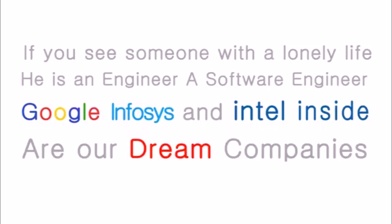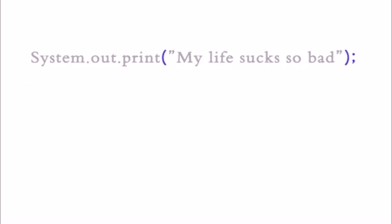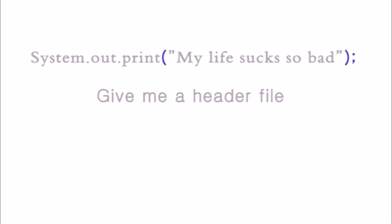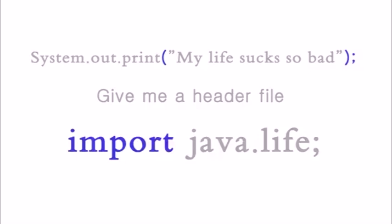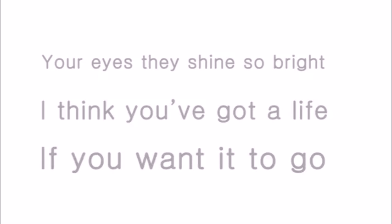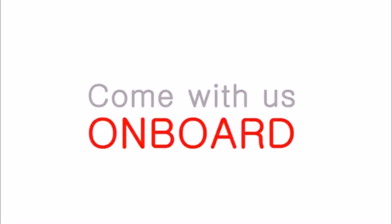System.out.print my life sucks so bad. Give me a header file, info java.life. Your life, your eyes they shine so bright. I think you've got a life.